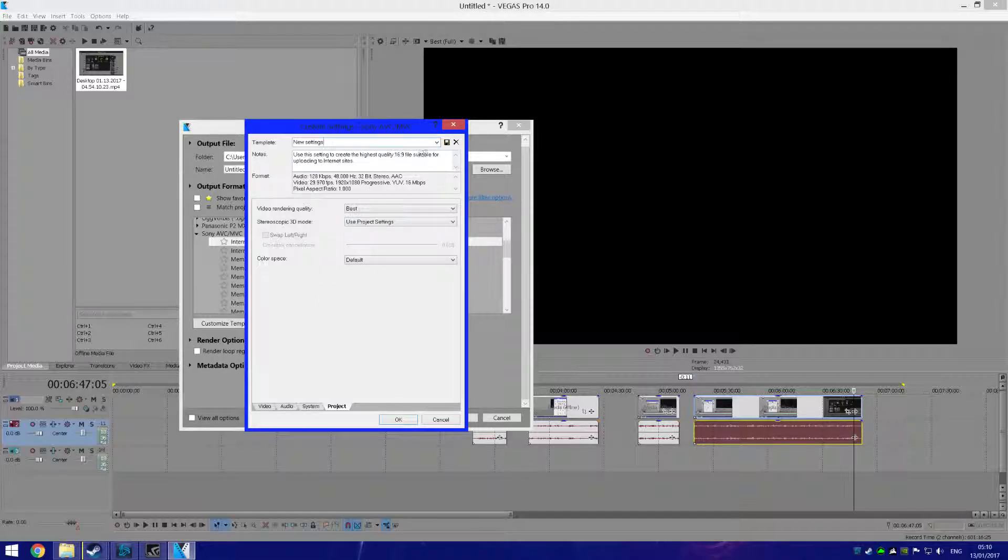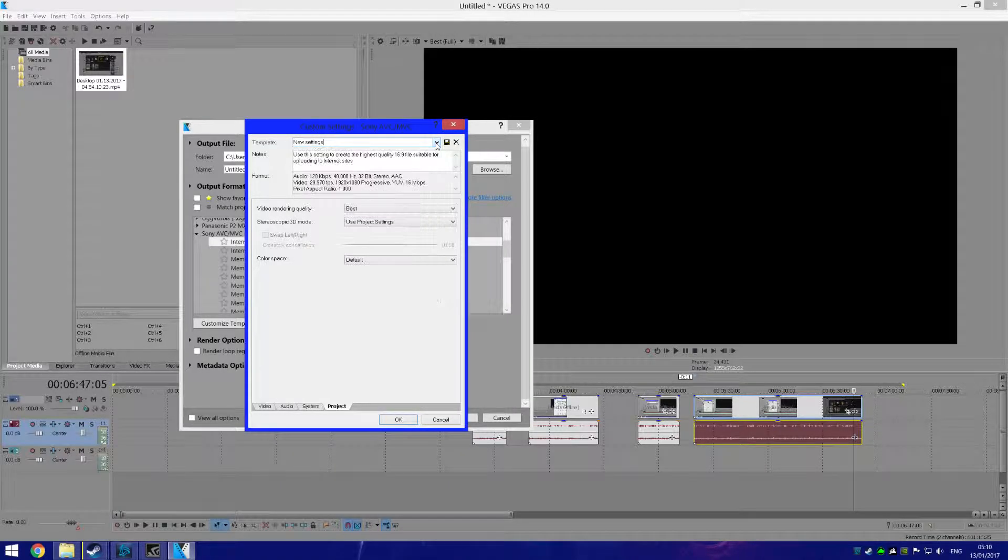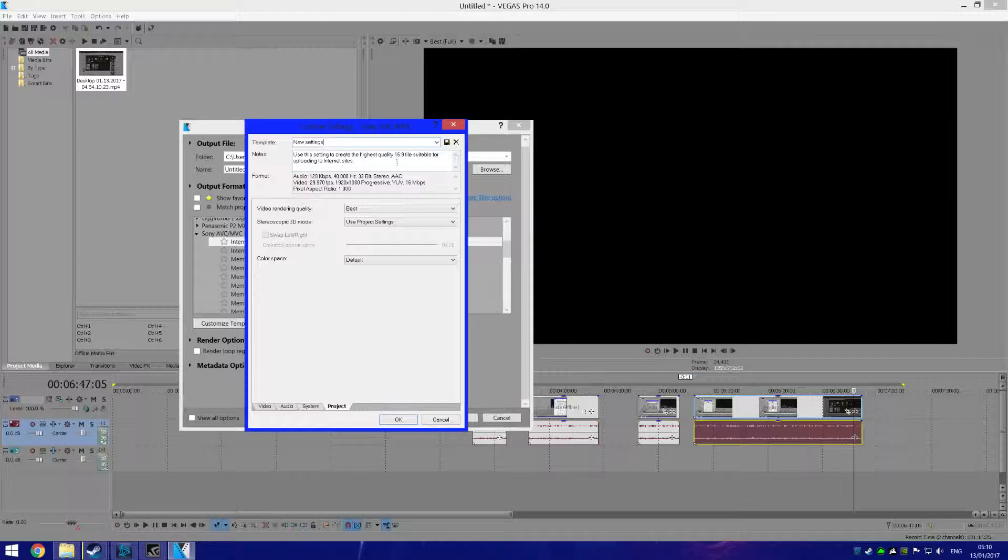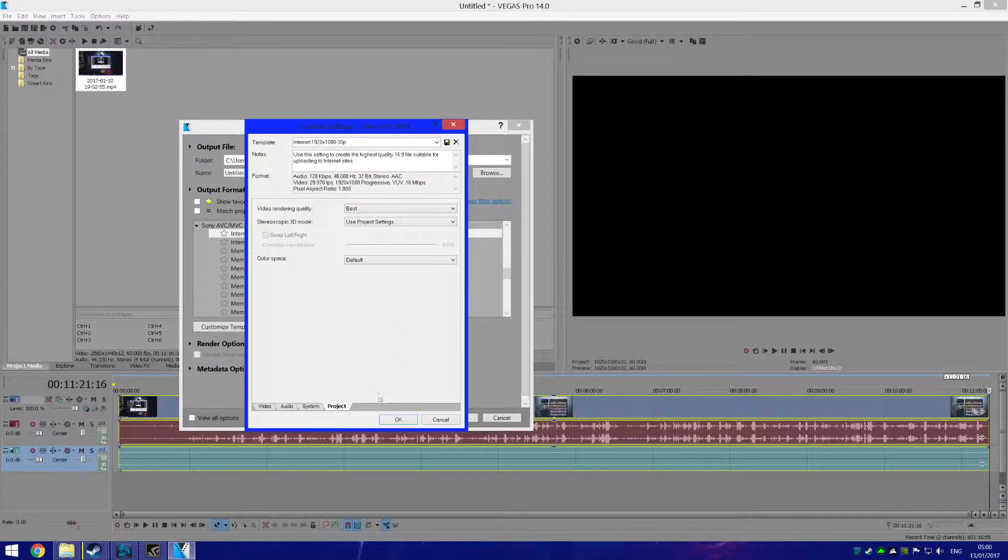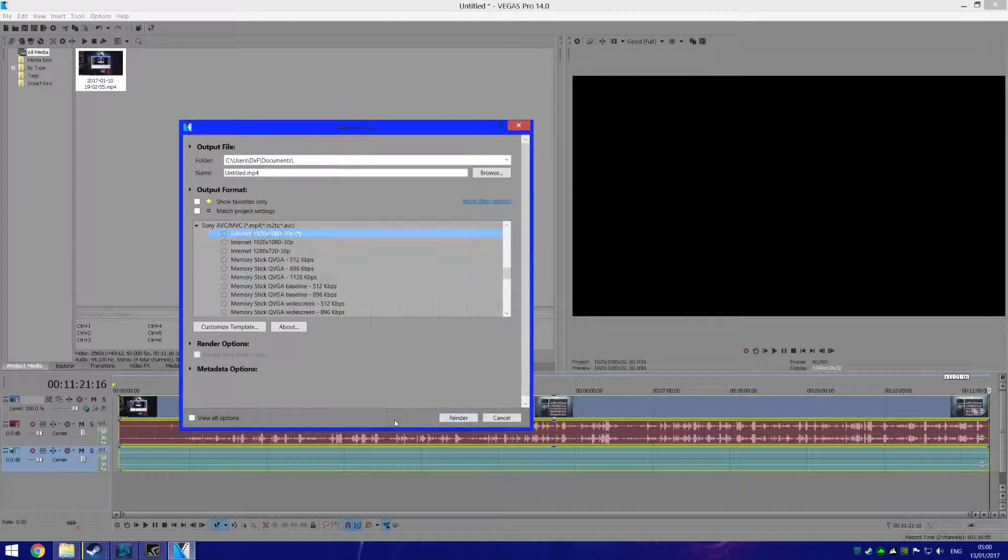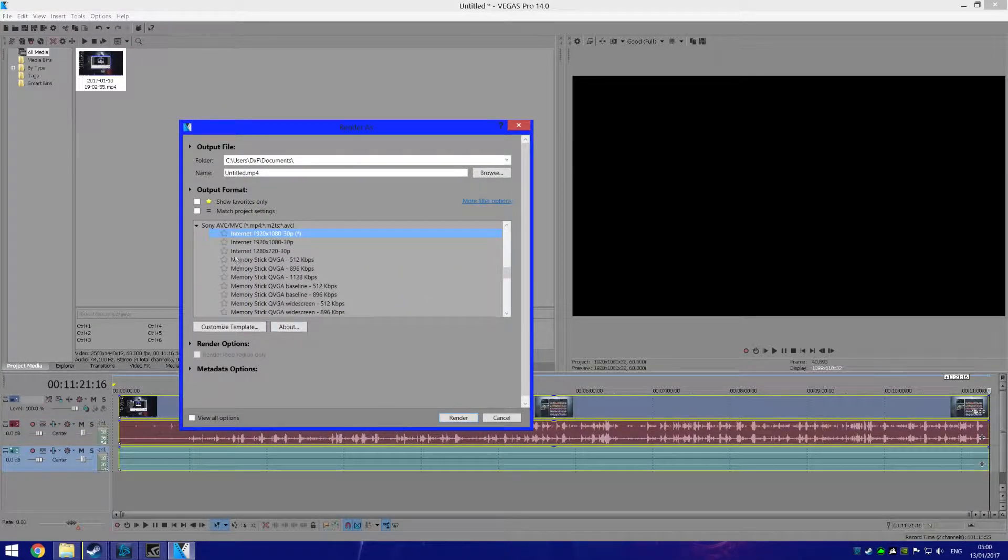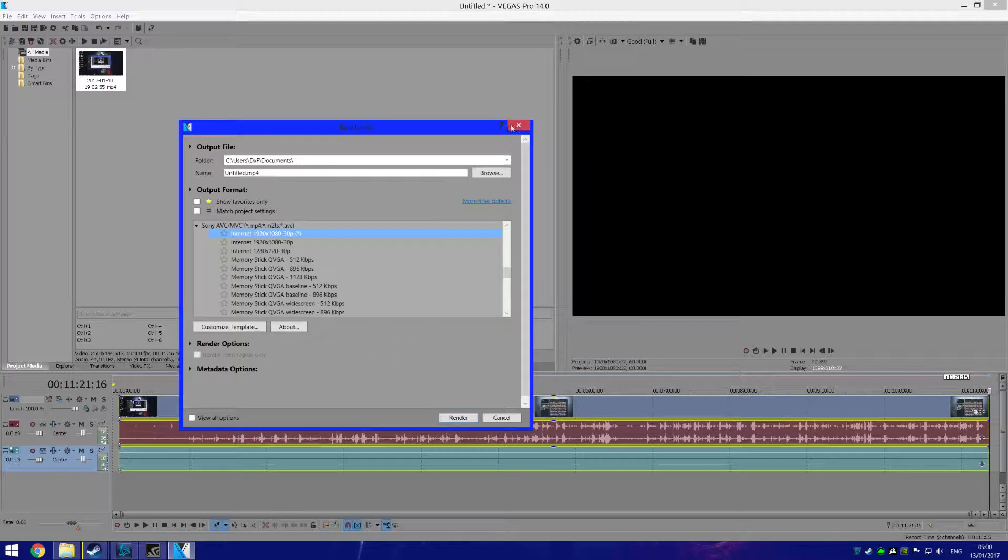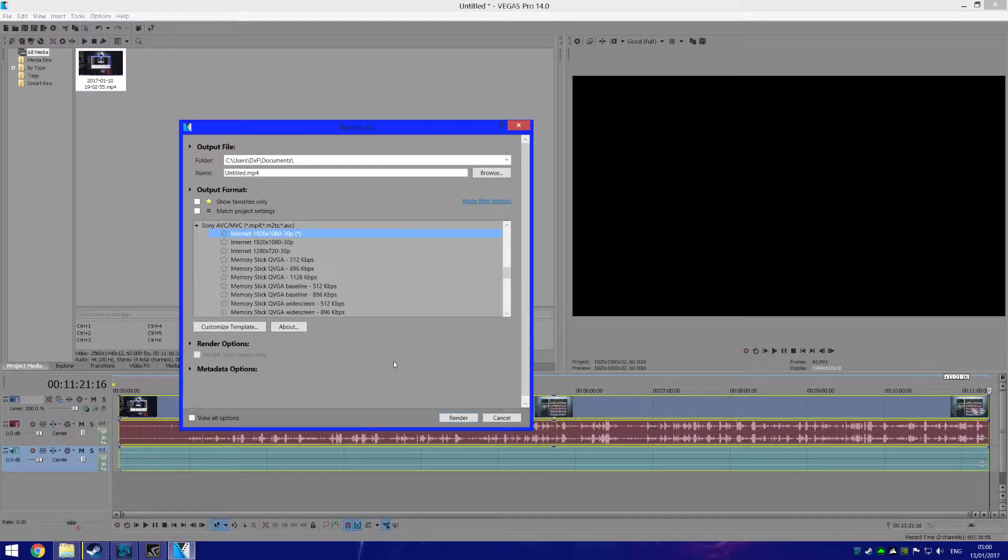It will just be here in your render settings. And that's it. I'll just hit OK and render your video. So that's it for today's video, guys. Thanks for watching. Please don't forget to like, comment, and subscribe. And peace out.